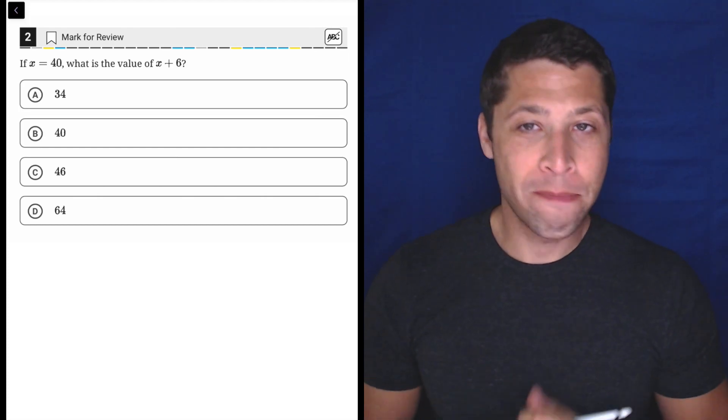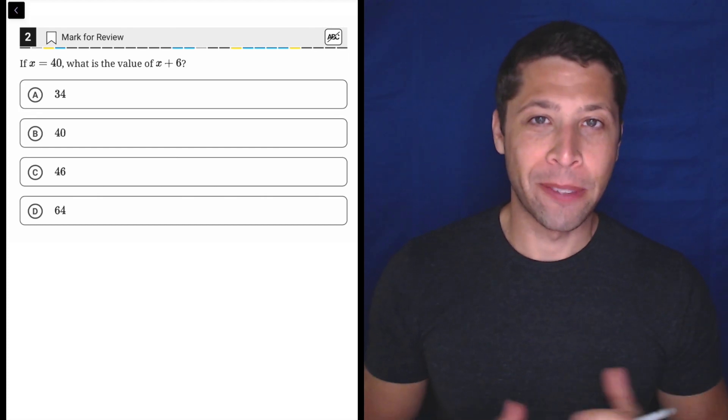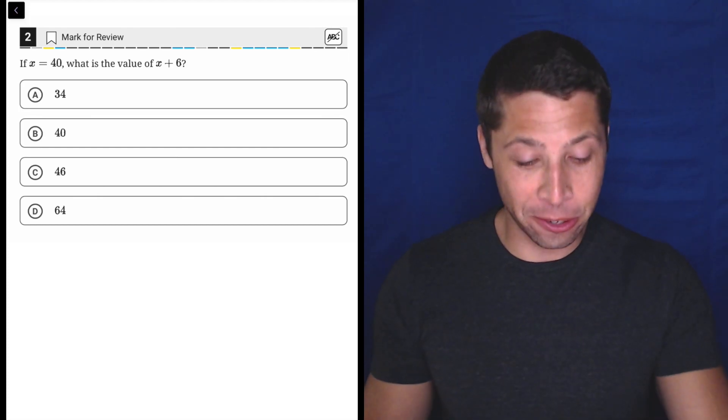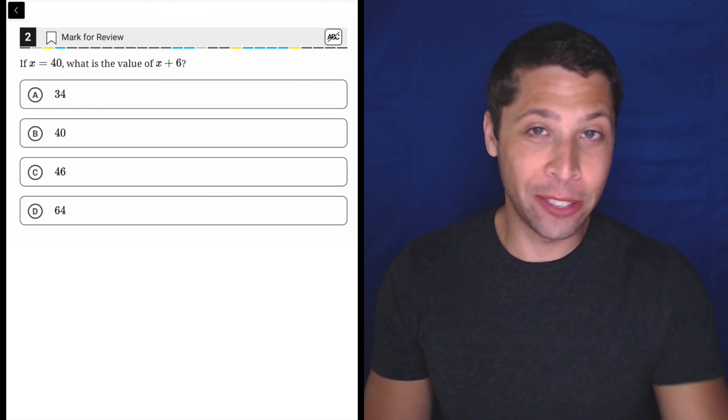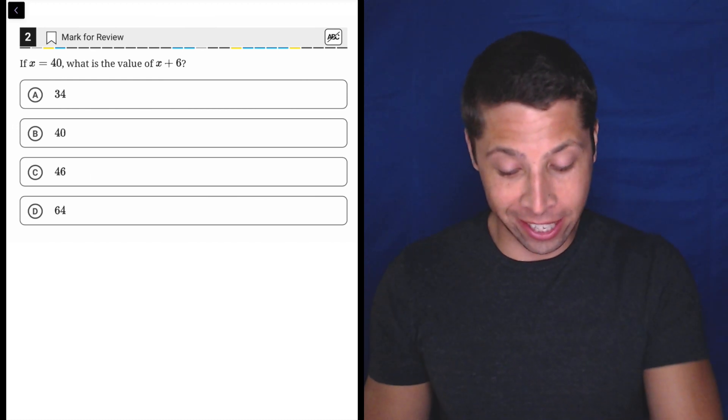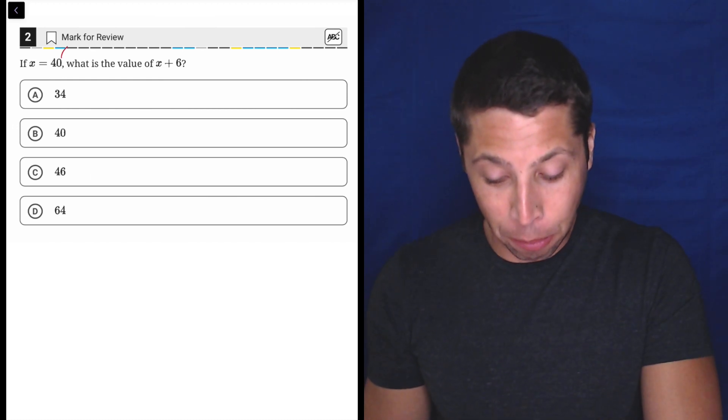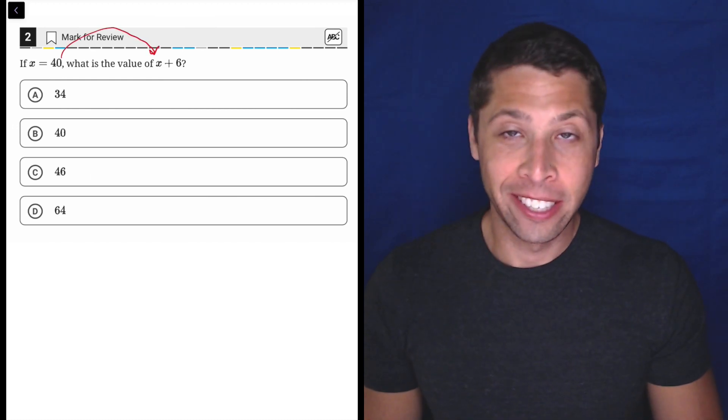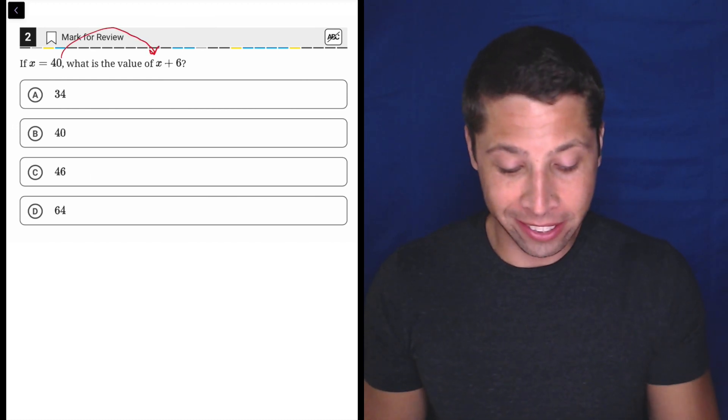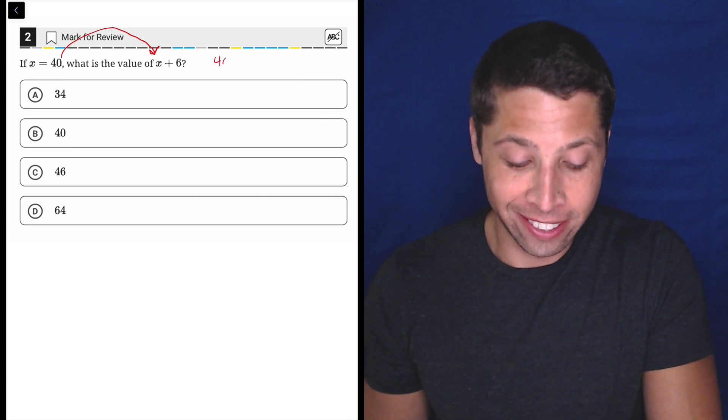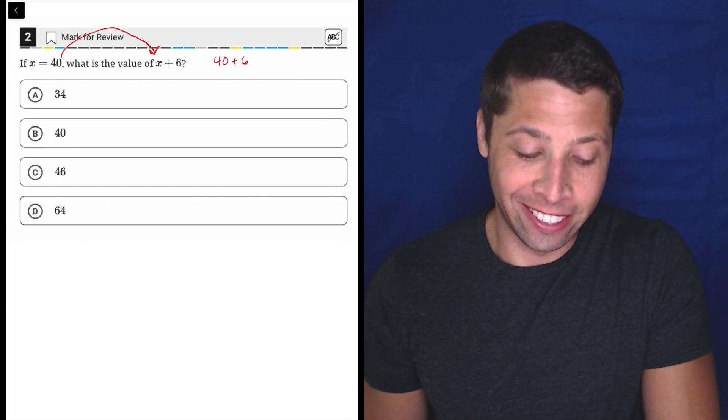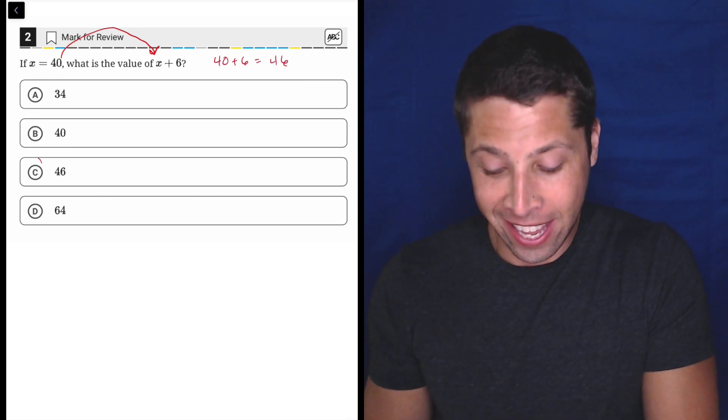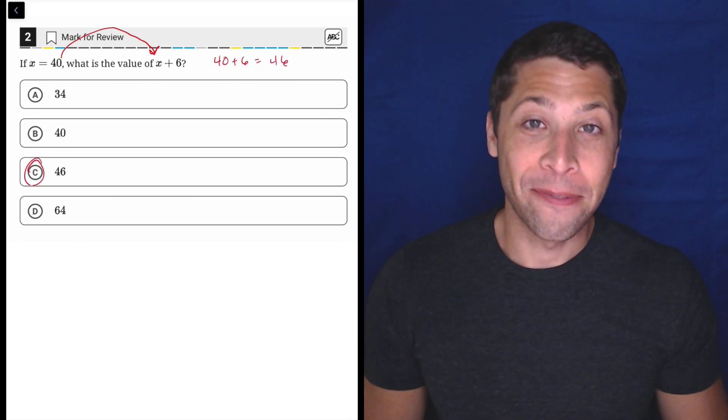Here we have some basic algebra. Okay, just make sure that if you need to show work, you're putting 40 in for X here. 40 plus 6 is 46. Choice C.